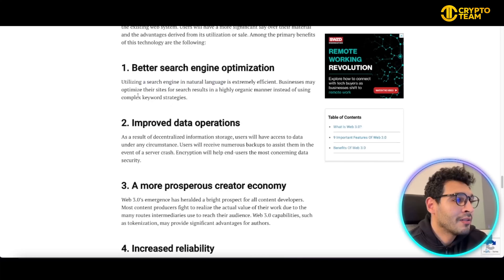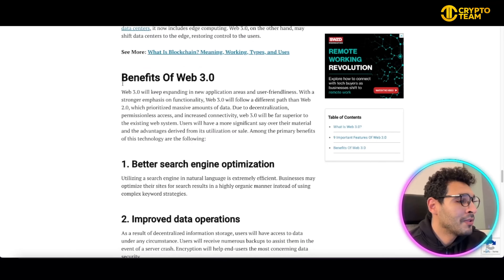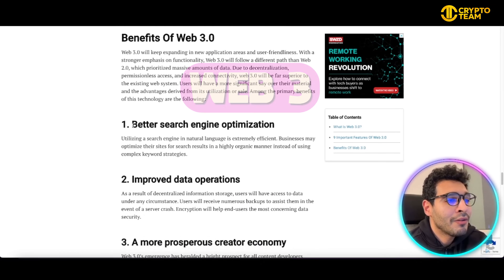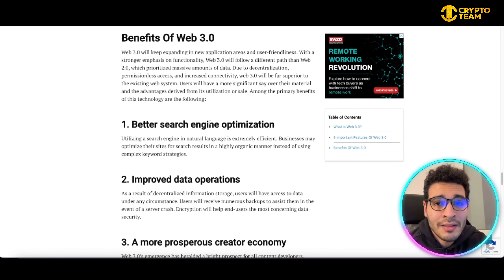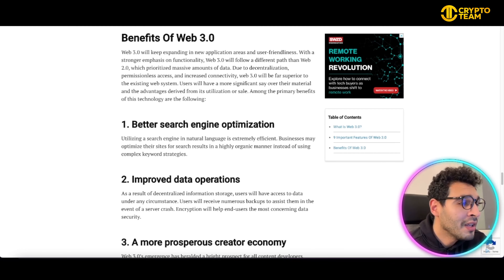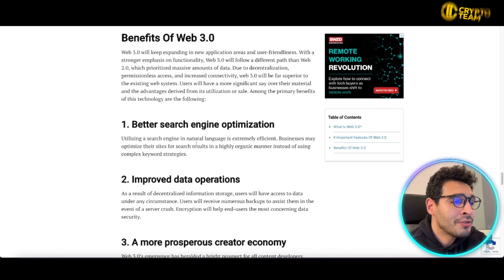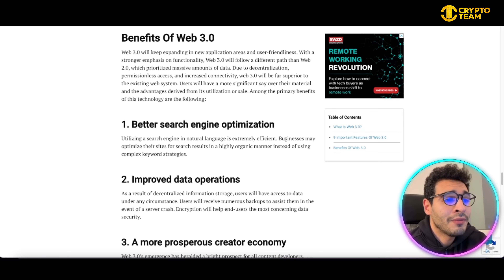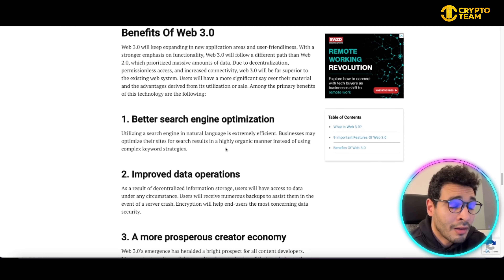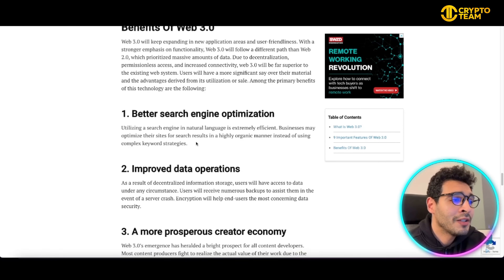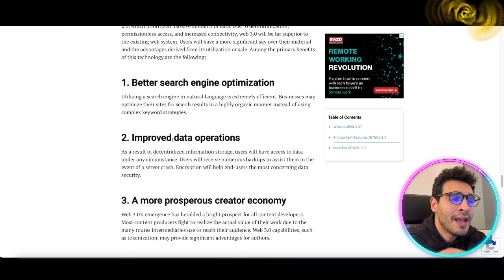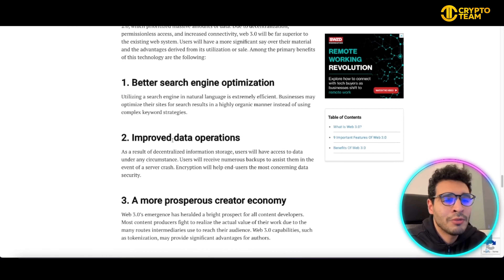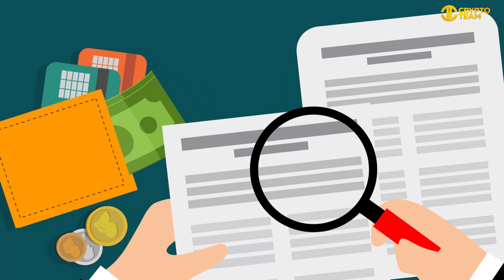Now let's talk about the benefits of Web3. First, you will have better search engine optimization (SEO). Utilizing a search engine in natural language is extremely efficient — businesses may optimize their sites for search results in a highly manageable and organic manner, instead of using complex keyword strategies. It will be seamless, intuitive, and fluid in terms of SEO.